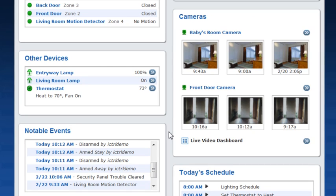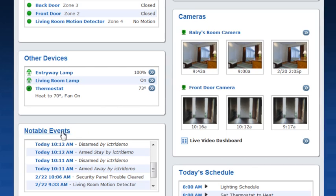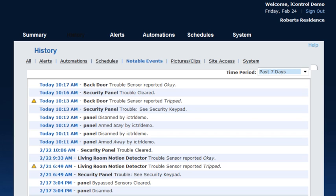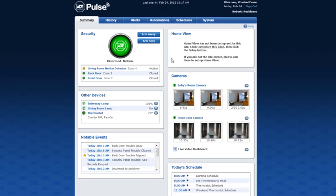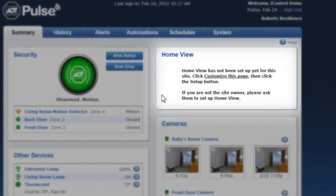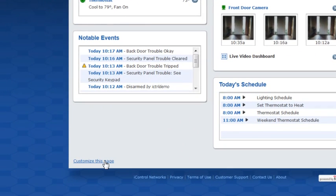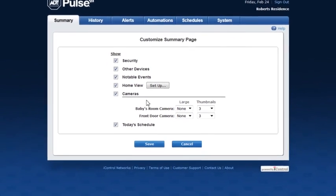The notable events section shows the most recent system activity. Click notable events or any of the individual events to view additional activity. When you first log into your web portal you're given the option to build your home view. Additionally you can click the customize this page button at the bottom of the page, then click the home view box and set up to get started.